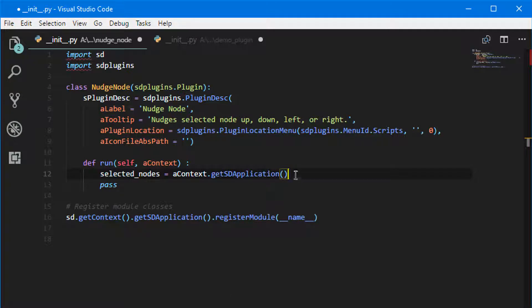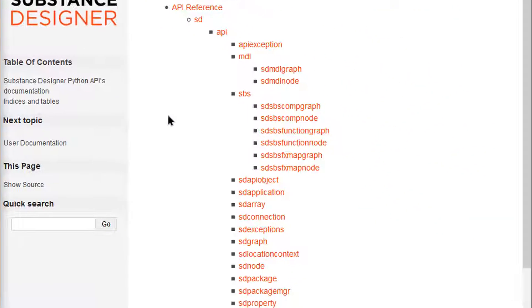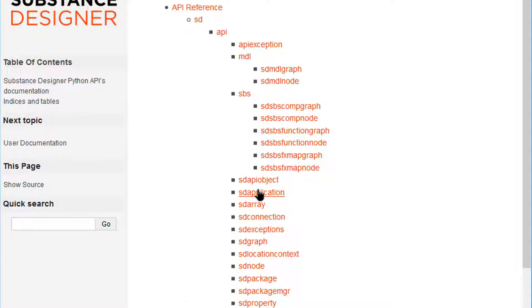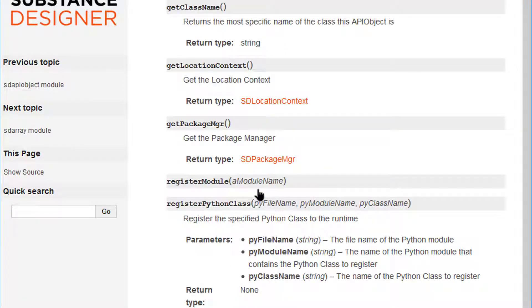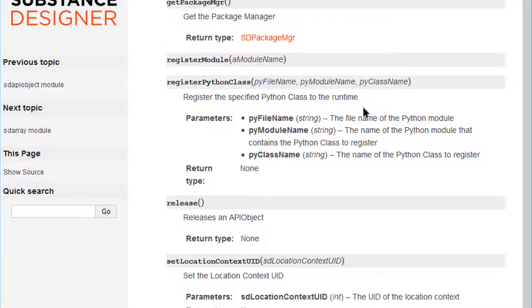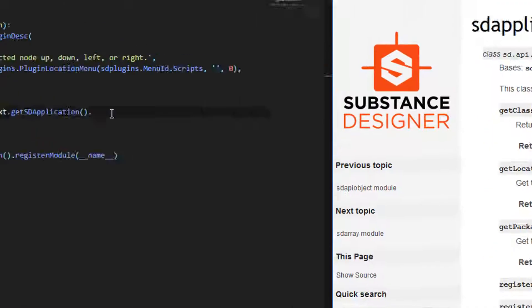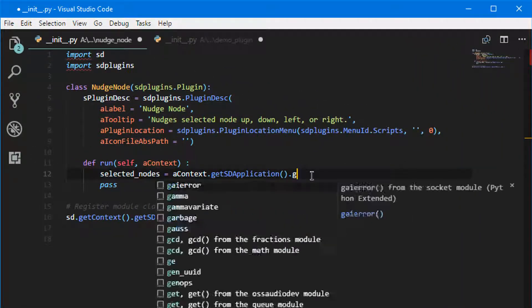And then getSDApplication has a method to get the context, but in order to do that, maybe I forgot what the method is called exactly. So I can look in my API, click on SDApplication, and I can find all of the methods that I can call. And it's this one, getSelectionContext, so I'm just going to copy that one.